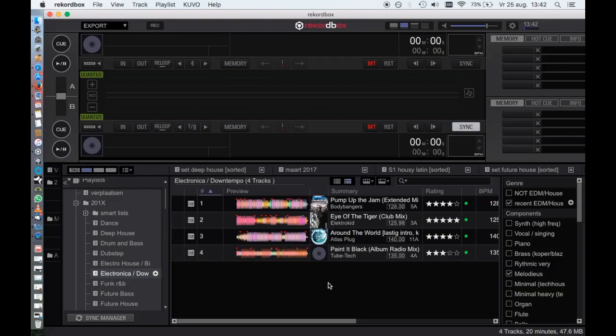You can export songs, playlists, album art, beat grids, cue points, and hot cues to USB drives.